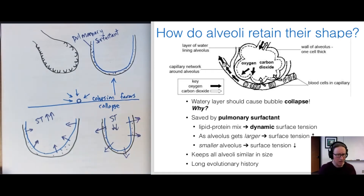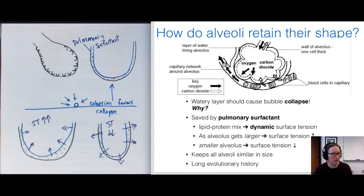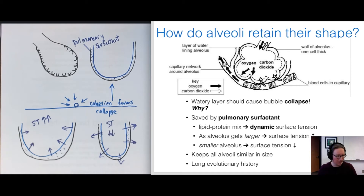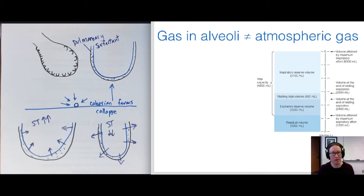Pulmonary surfactant has a very long evolutionary history — diverse mammals have it, and its properties can vary across mammalian groups.